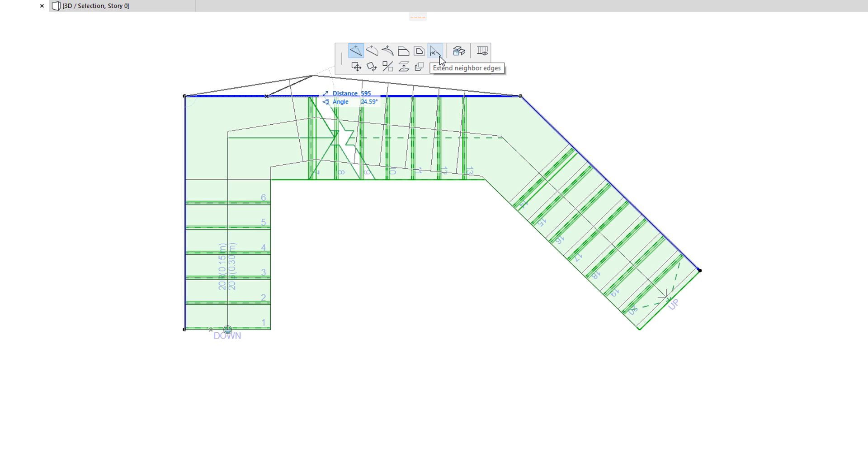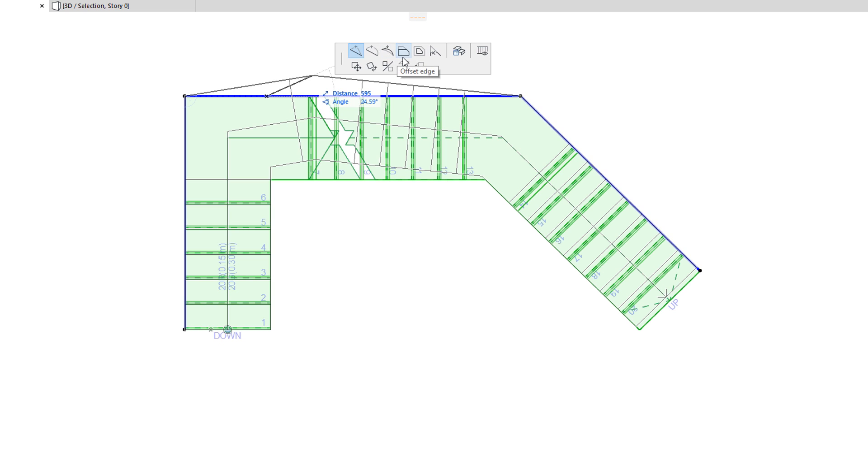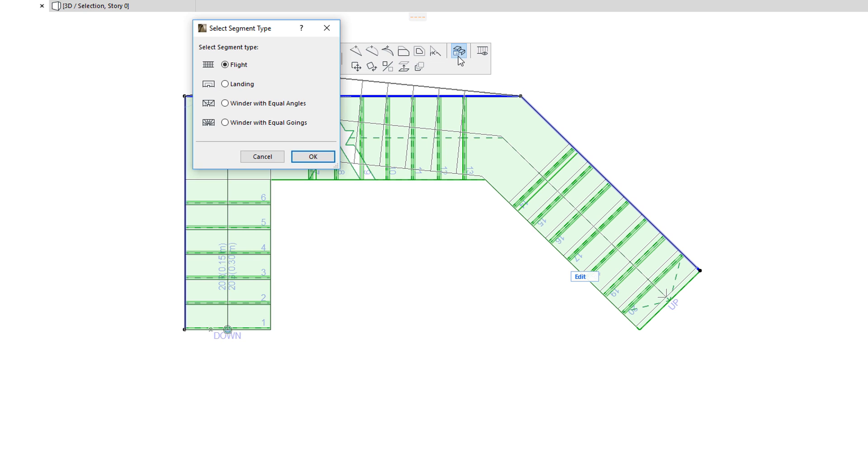These commands are Insert New Node, Curve Edge, Edit Segment Using Tangent, Offset Edge, Offset All Edges, and Extend Neighbor Edges.